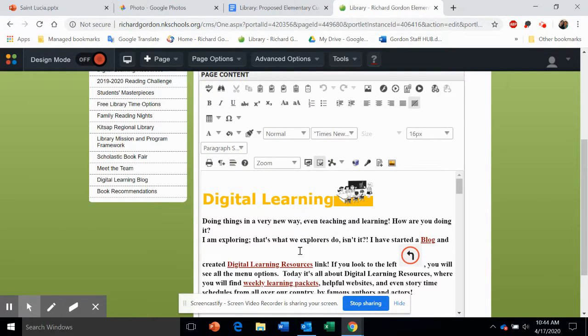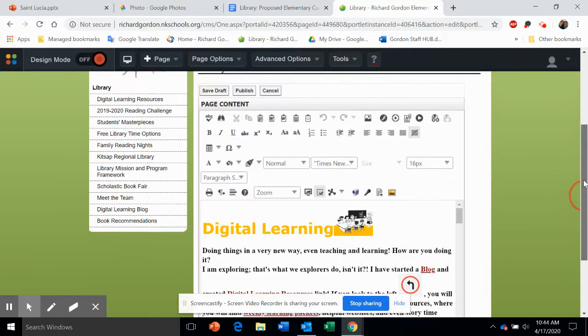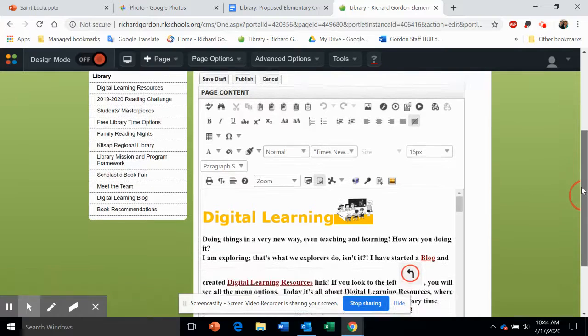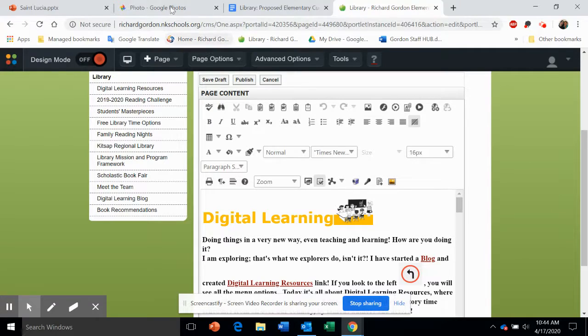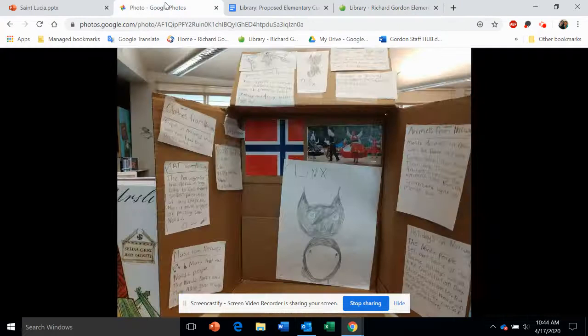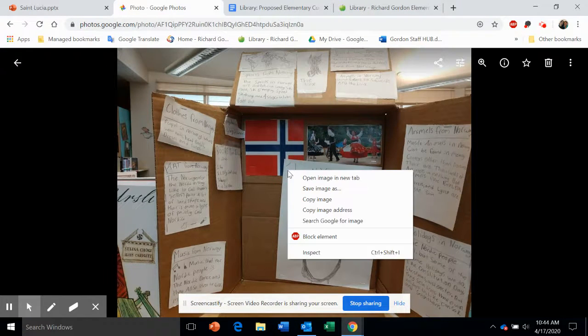Before we move on, I do want to talk about pictures. You can insert pictures simply by copying and pasting. Let's say you have something open with a picture you want to insert—right-click, Copy Image.